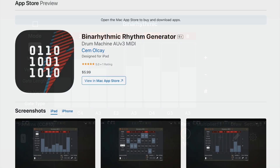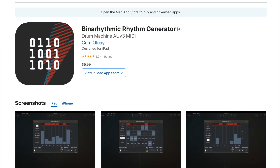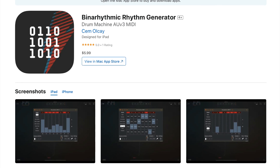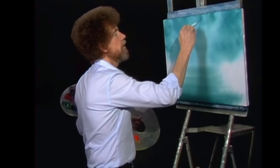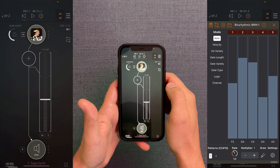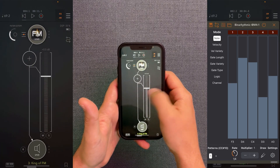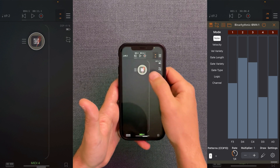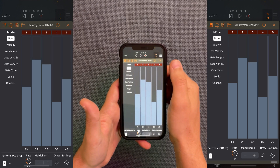So first up, this is BinaRhythmic. It's an AUV3 MIDI sequencer that uses binary counting to toggle MIDI notes on and off. It's the kind of app that works great for accompaniment and creating happy accidents. Inside of AUM, I have SagaSynth and OverdriveSynth being controlled by two instances of BinaRhythmic, and King of FM is being played on the keyboard. As always, I'll have links to everything in the description.